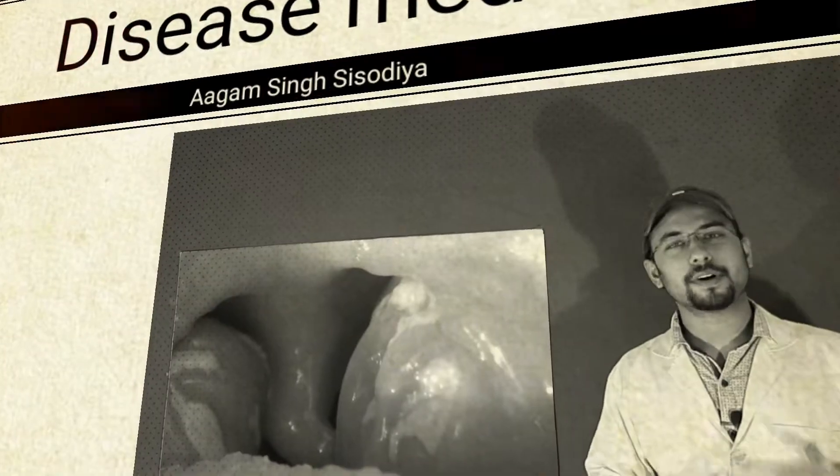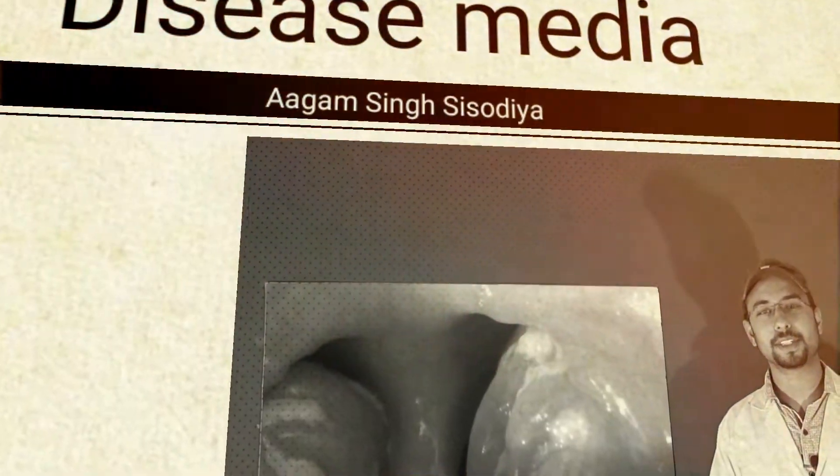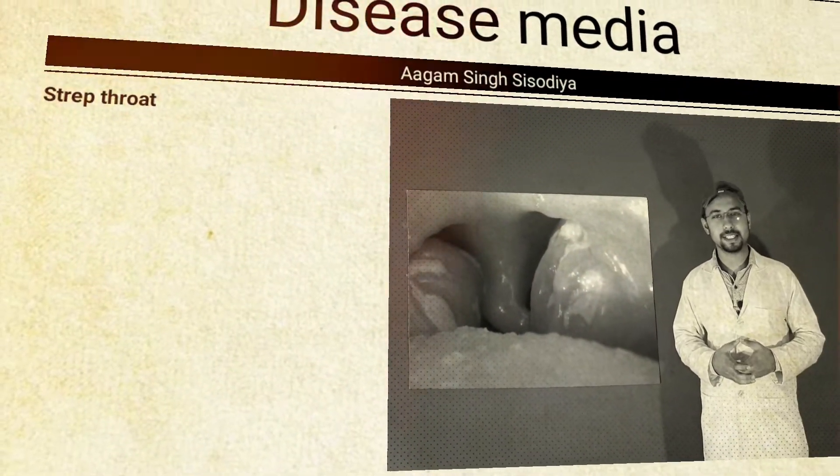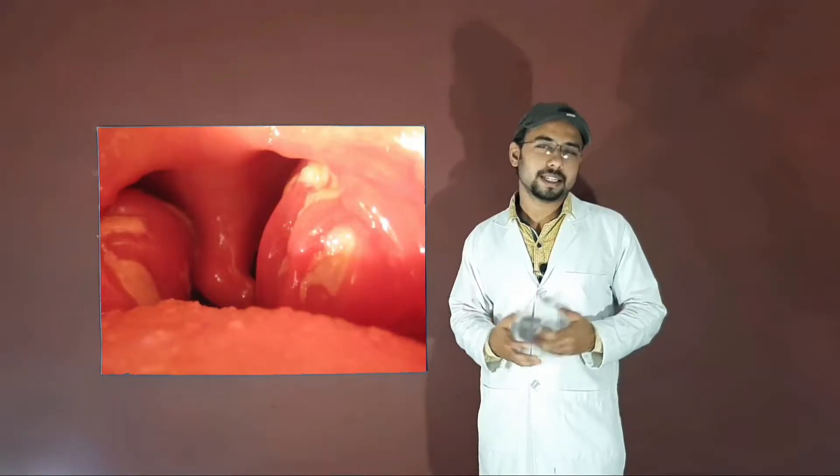So now let's know what is strep throat, what are its symptoms, what is its cause, and how we can treat it. Hey everyone, this is Agam Sengsasodhya and you're watching Disease Media.